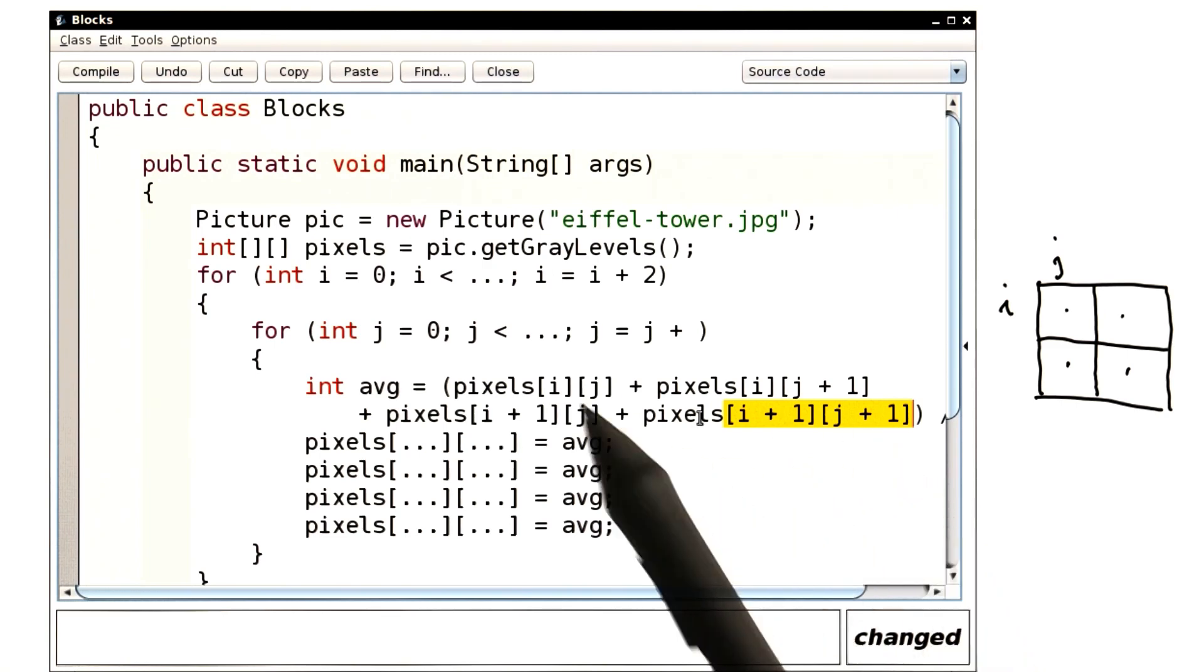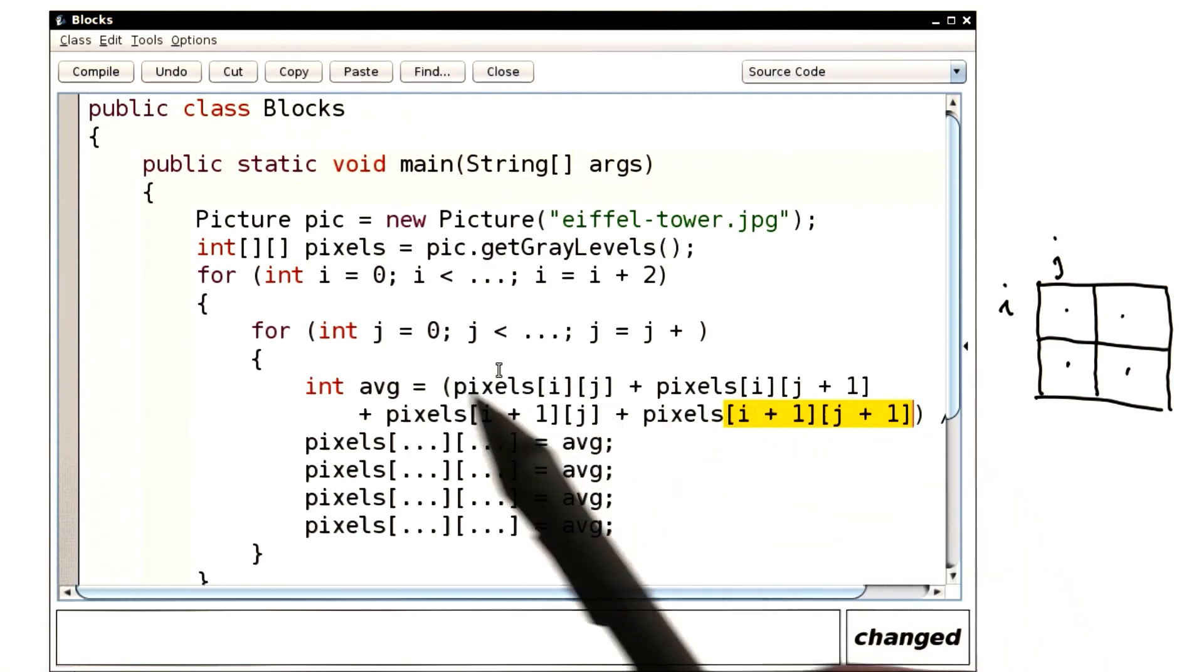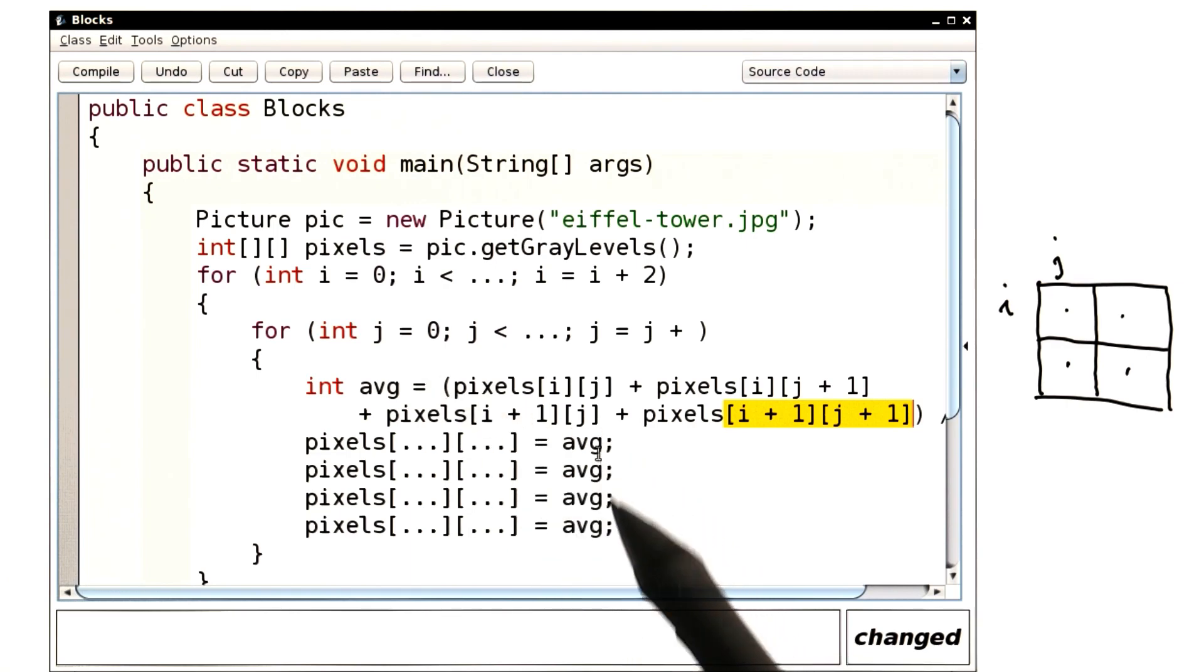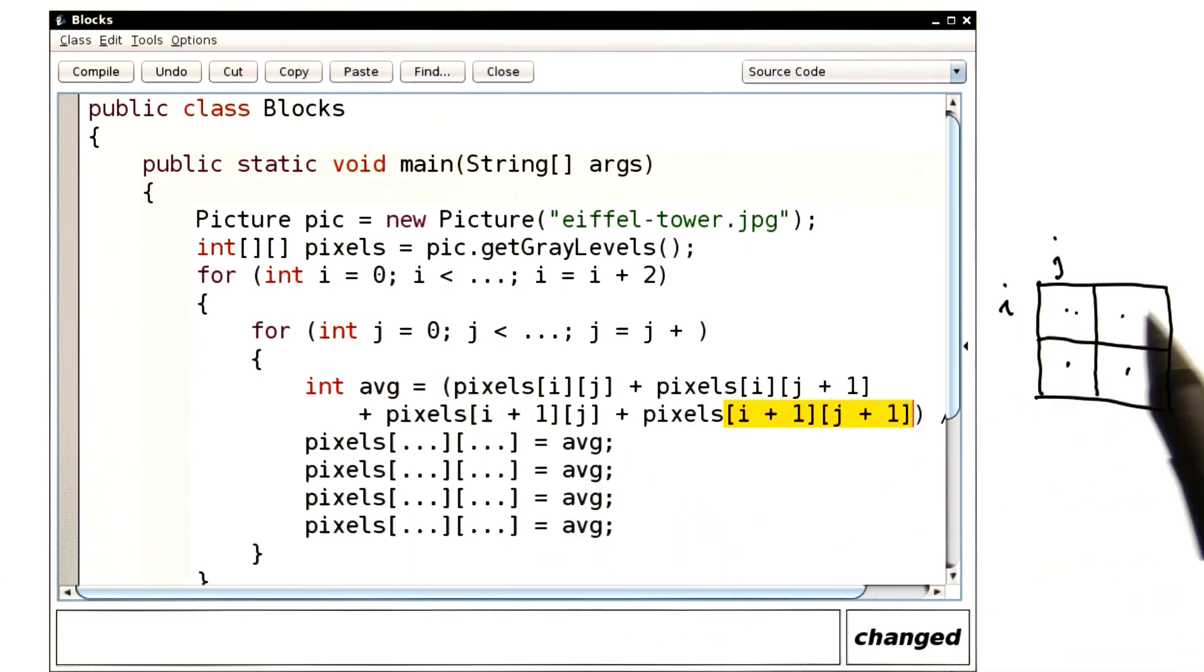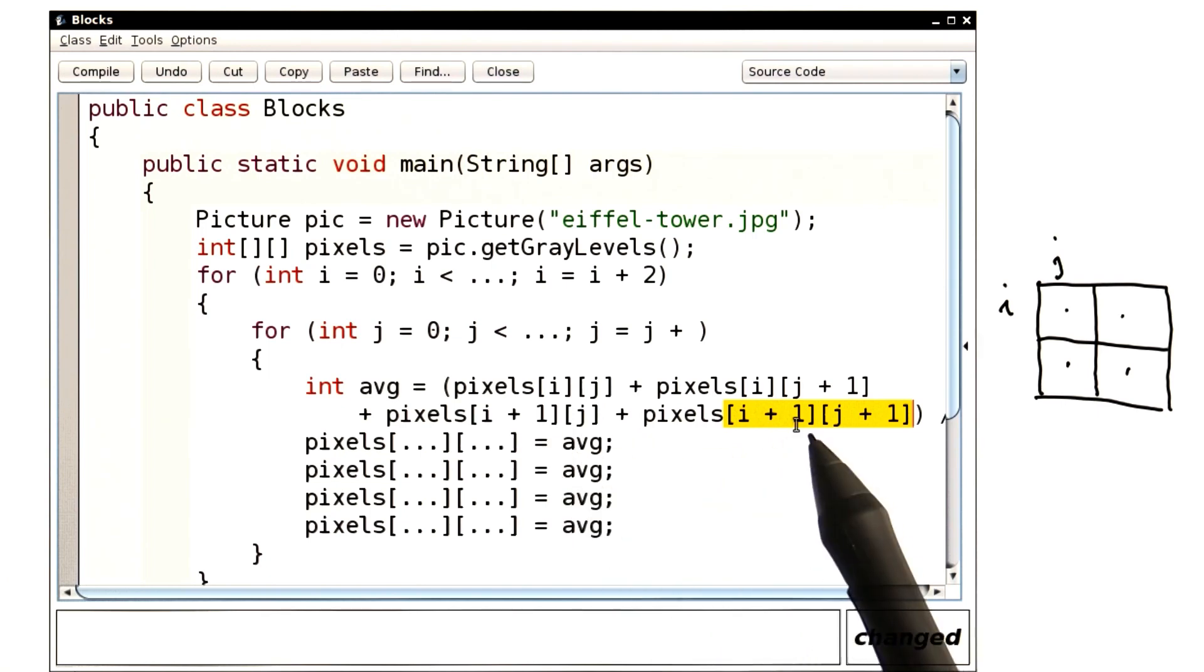I add those four, divide by four, and that's my average. And now I need to stick it back into each of those four pixels. I already have the coordinates, so I can just copy them.